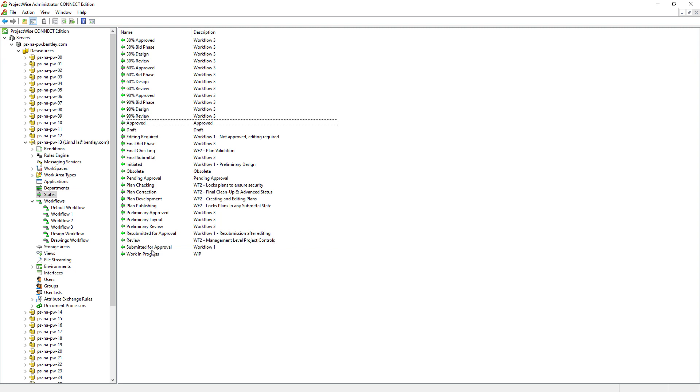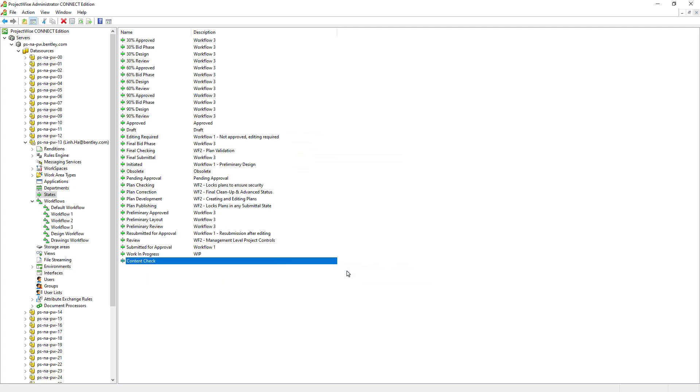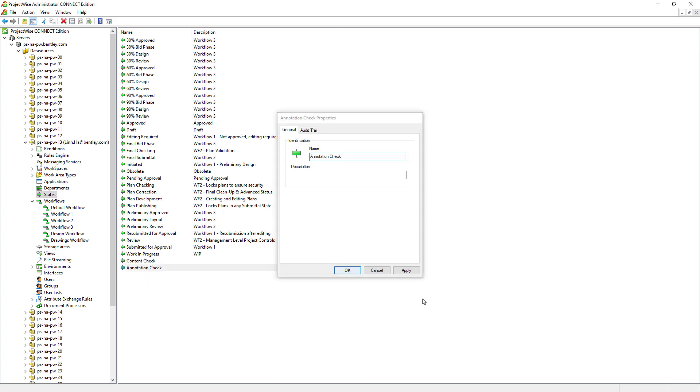Since the following states do not exist, we will create them: Content Check, Annotation Check, and Annotation.